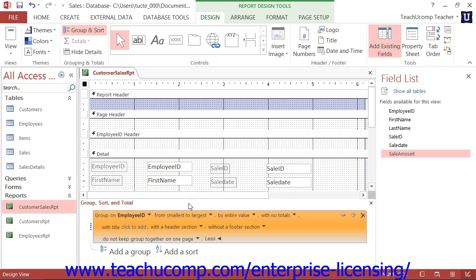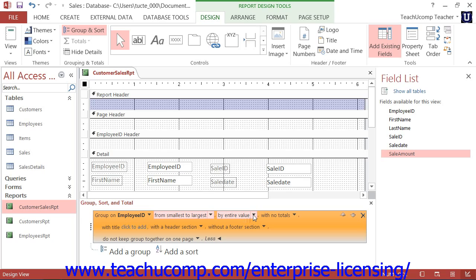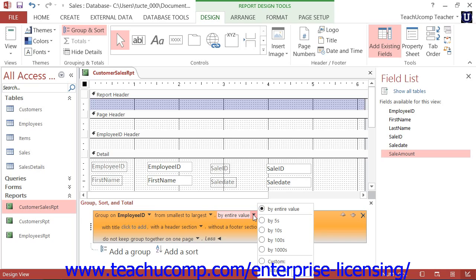You will click each drop-down from left to right and set the value for each until you have specified all of your group settings. You can click the next drop-down arrow after the field name to select the sorting method used to sort the values in the grouped field. Moving to the right, you can then select the next drop-down arrow to choose how you wish to create the groups within the selected field. Normally, you will group by the entire value of this field, meaning the values must match entirely to be included in the same group.